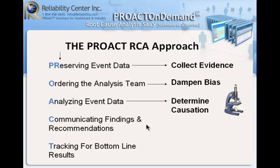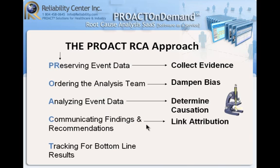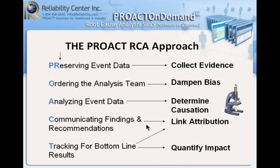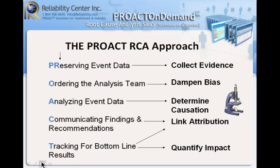Naturally, when we determine that, we want to be able to do something about it. So we go into communicating our findings and recommendations. And of course, when we develop our recommendations and have them approved, we actually have to do them. And when we do them, we want to be able to track for bottom line impact so I can relate and correlate that my recommendation caused this bottom line impact. And really, that's what we want you to remember - that the PROACT acronym stands for Preserving, Ordering, Analyzing, Communicating, and Tracking.